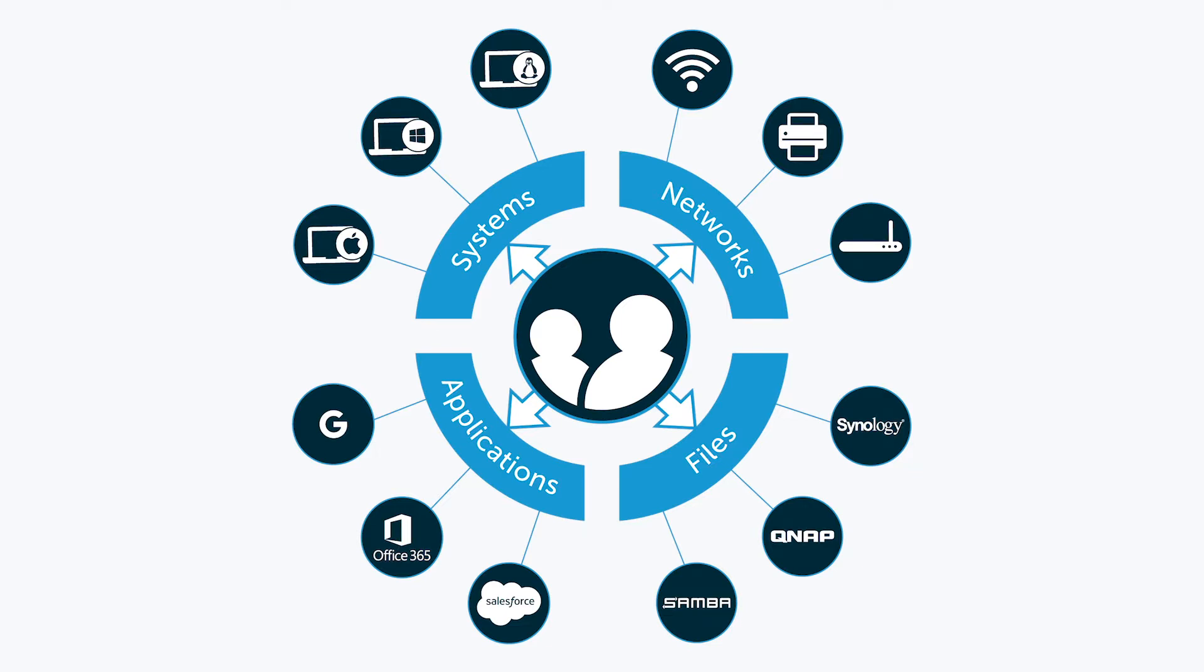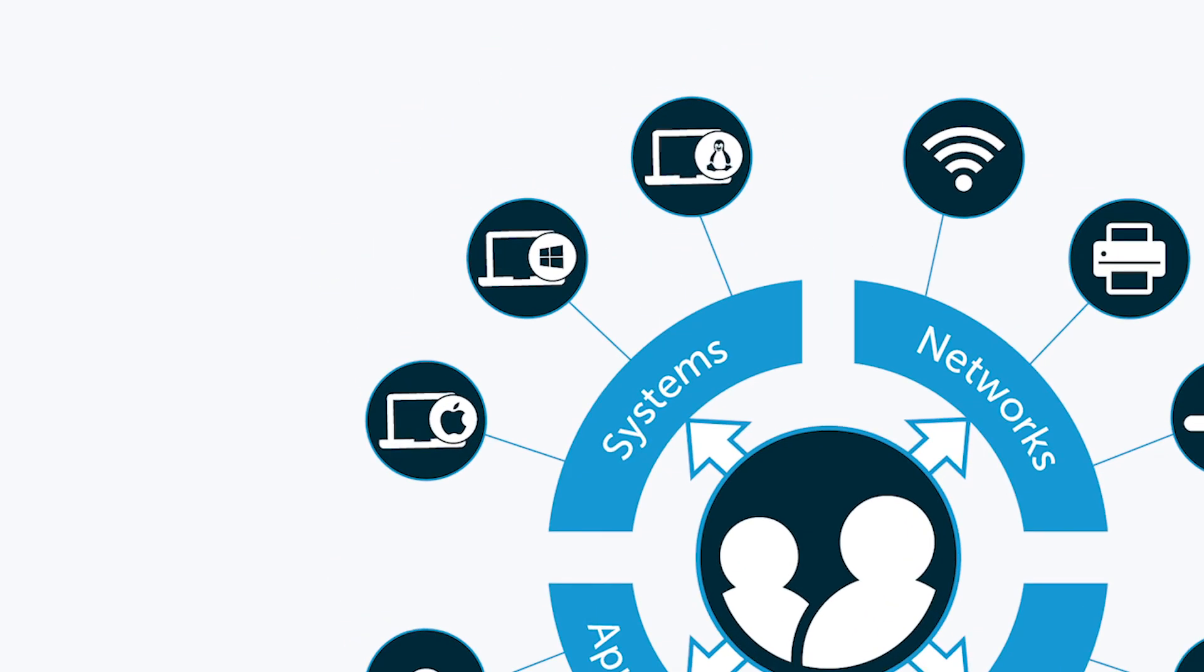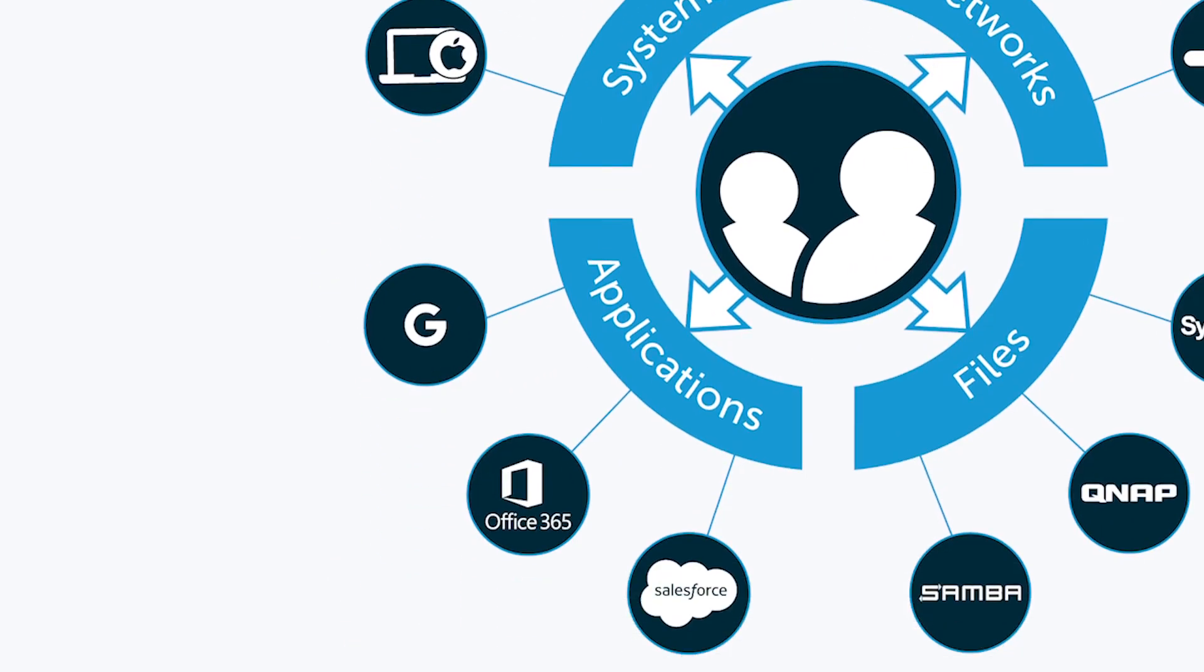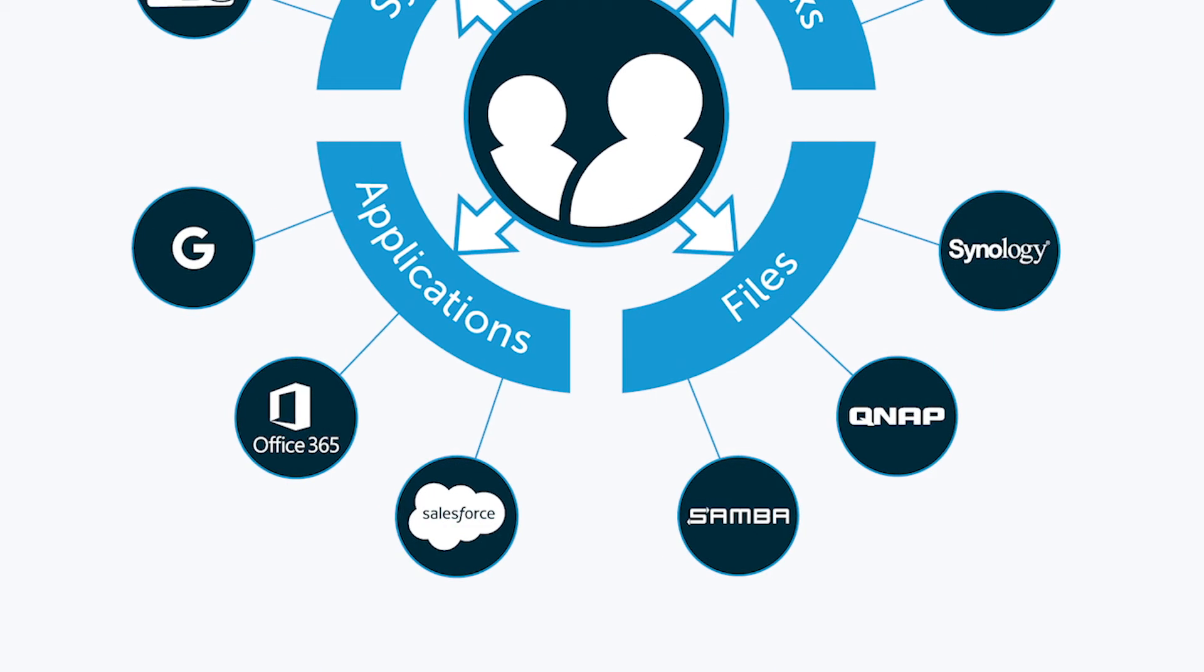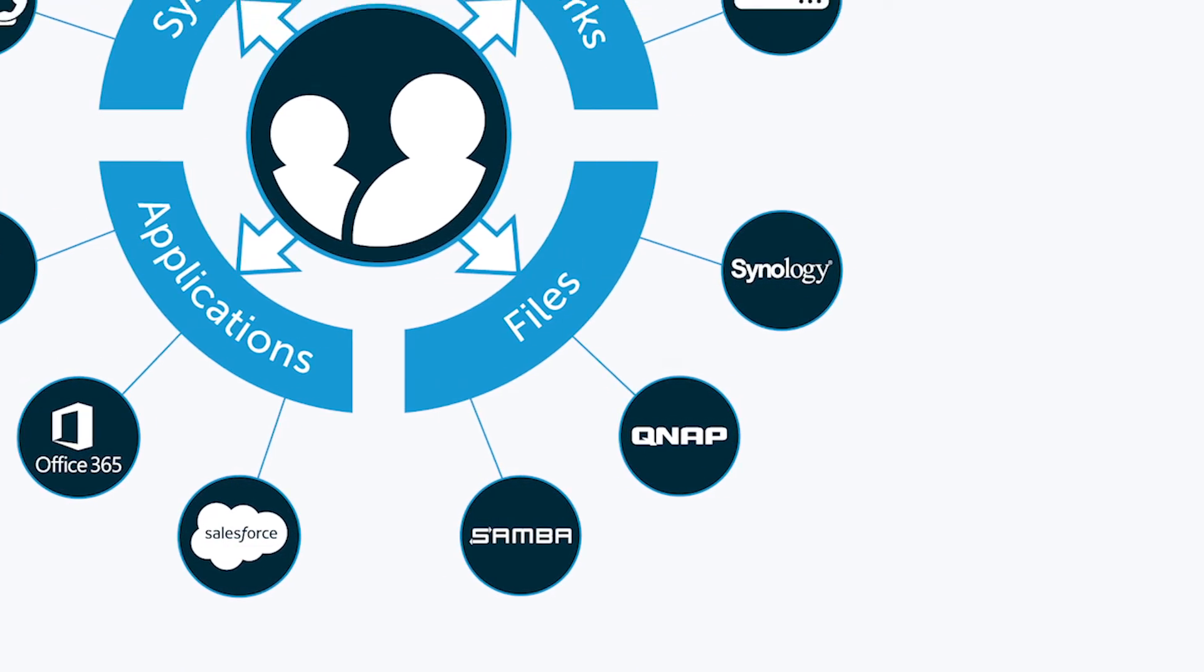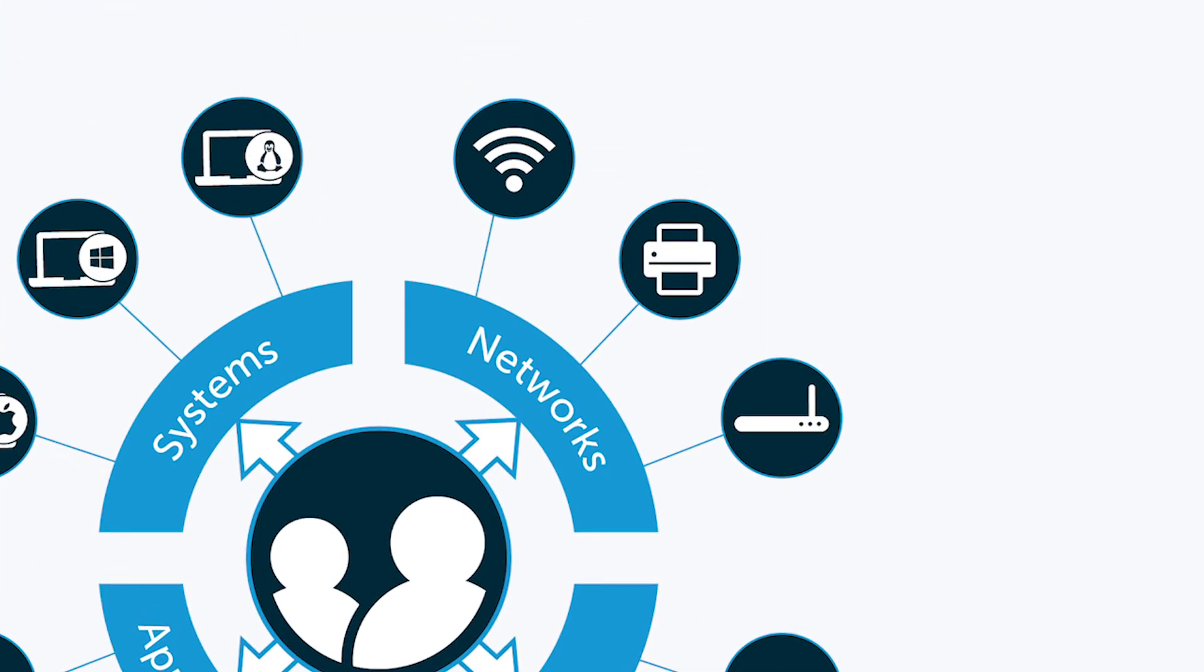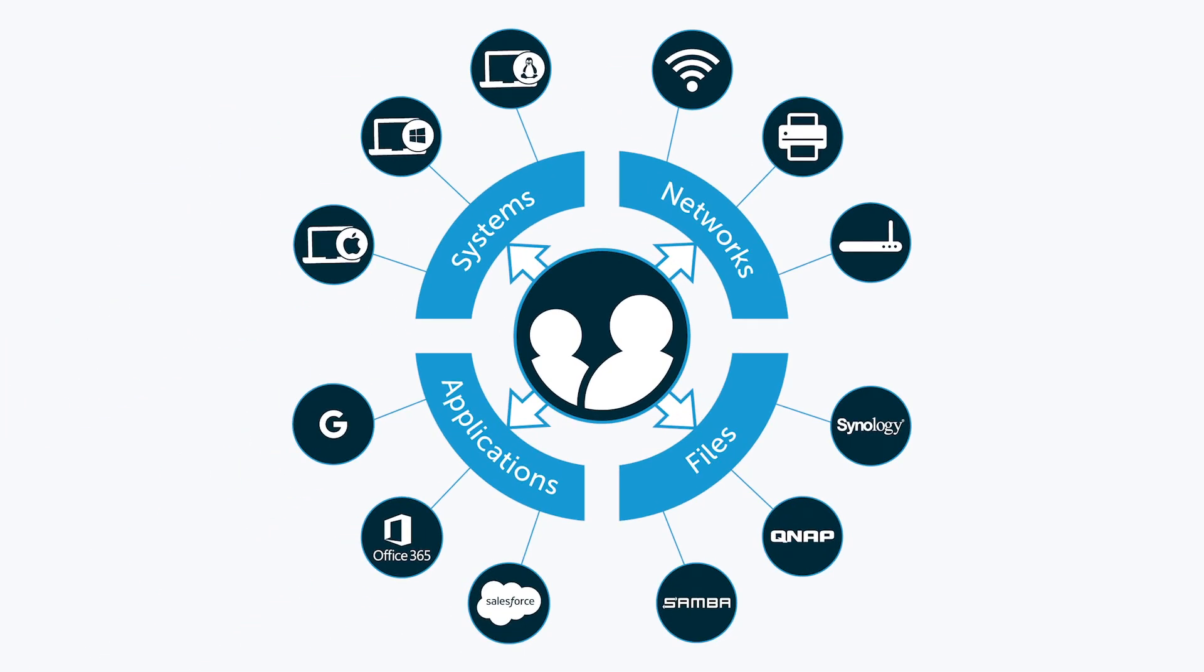Whether that be cloud resources at AWS or Google, systems running Windows, Mac OS, or Linux, cloud or on-prem applications, third-party storage solutions, or networks spanning multiple locations, the JumpCloud Directory as a Service platform can securely manage and connect users to it all.